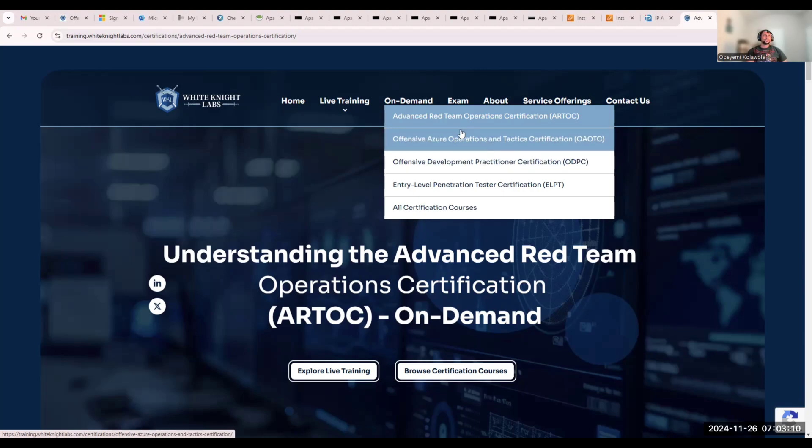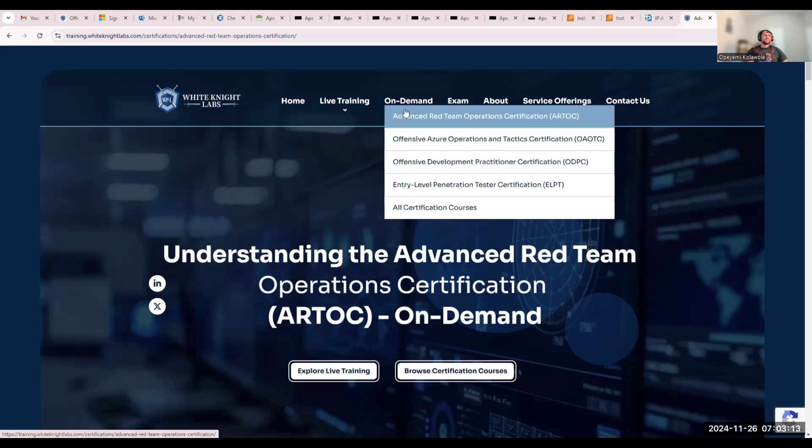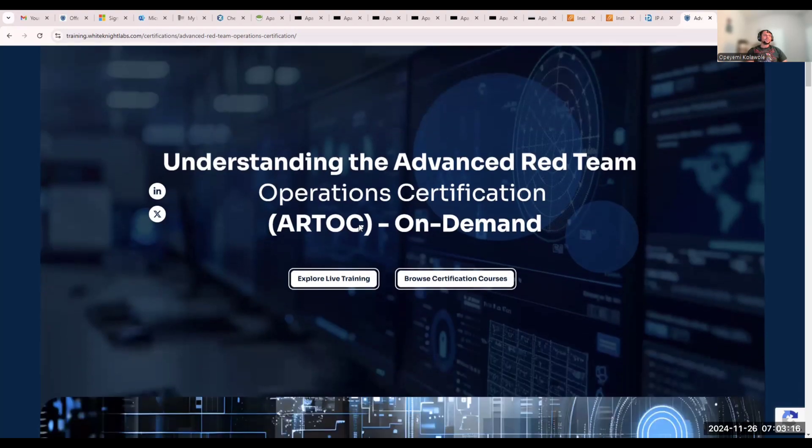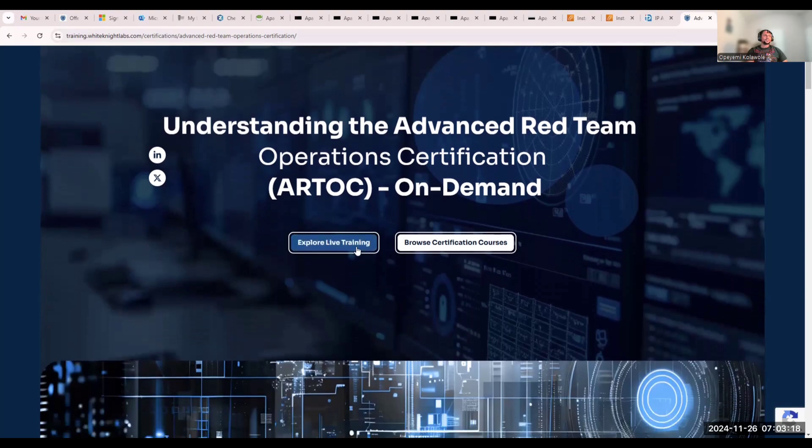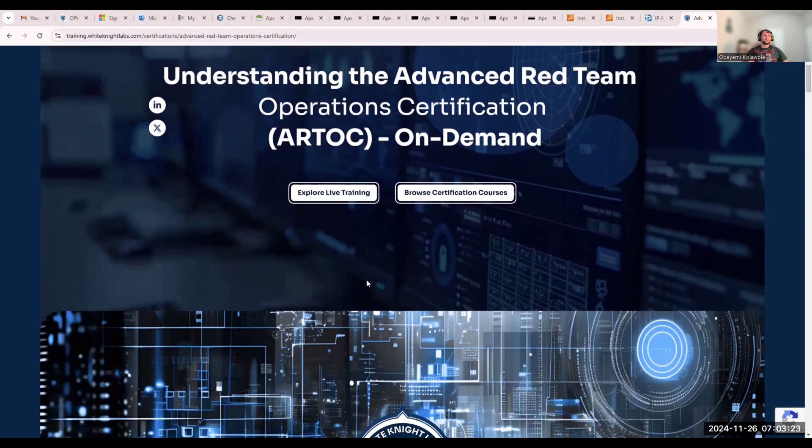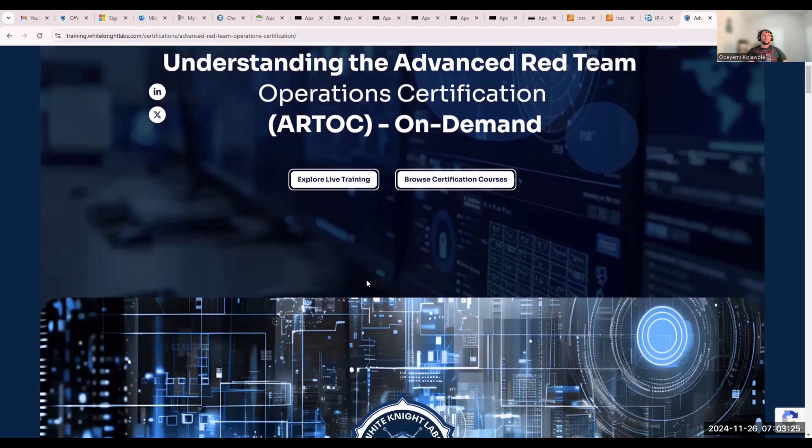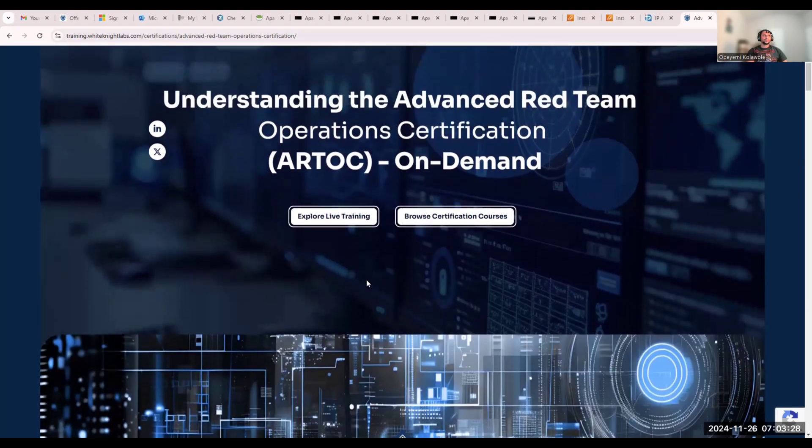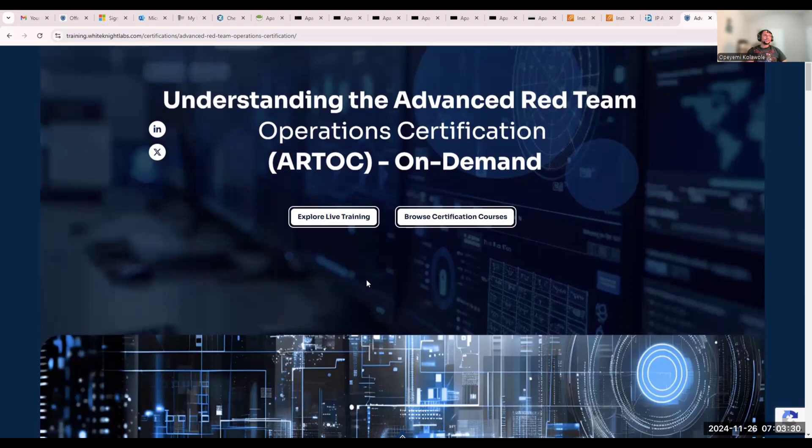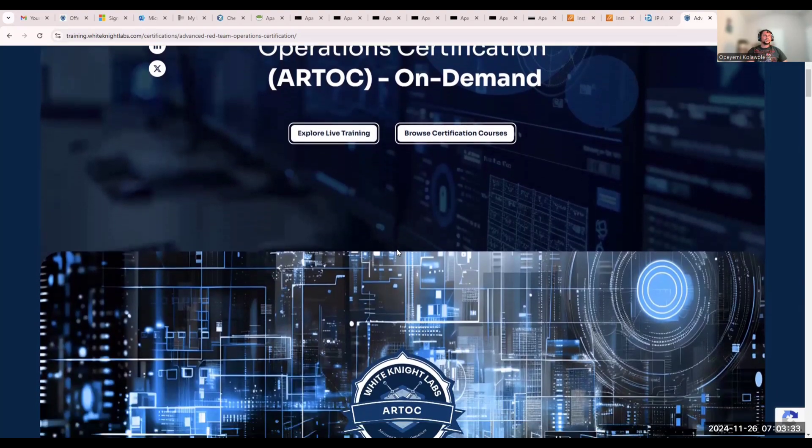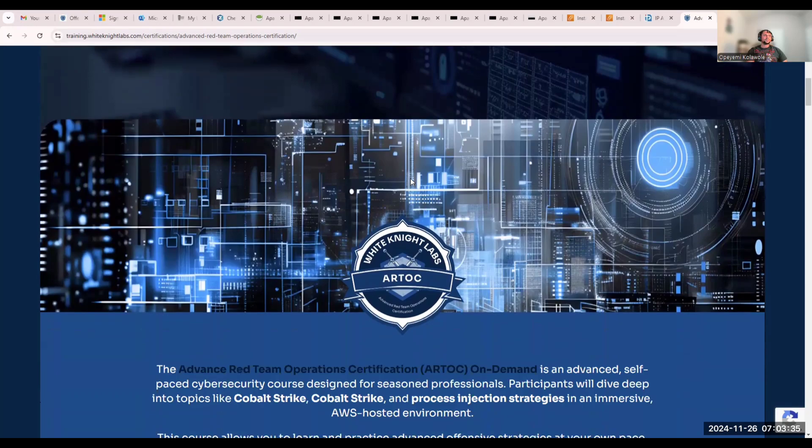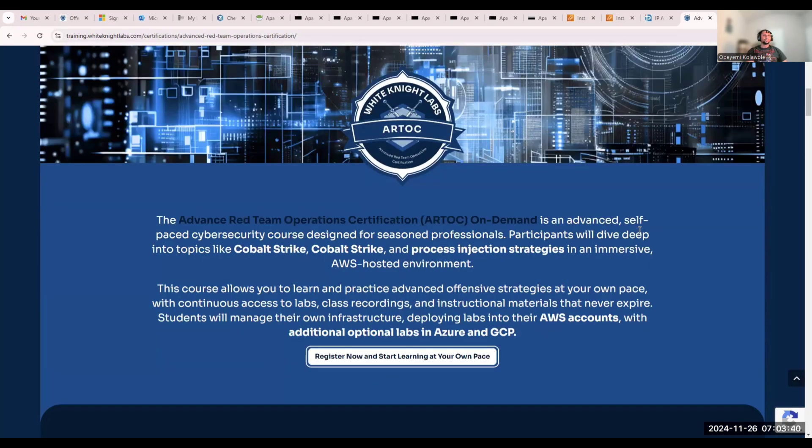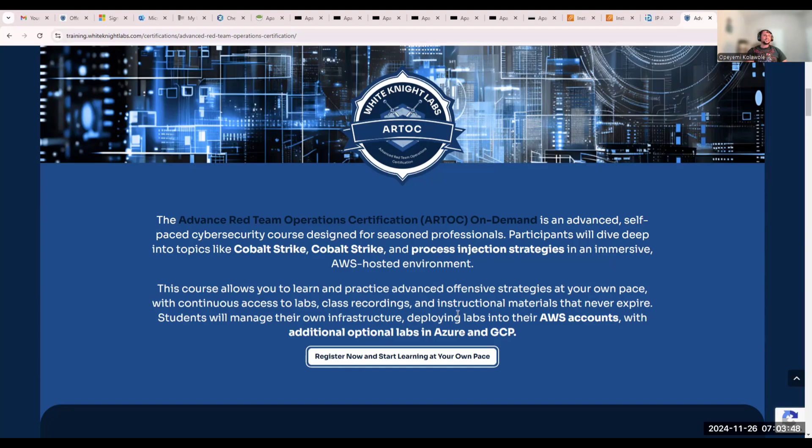Let's look at this ARTOC course itself. They have a live training section and also self-paced learning, which is what I looked into. It's designed for offensive security professionals to learn malware development, process injection strategies, and evasion. The cool thing about it is that you host all these labs in your own AWS environment.